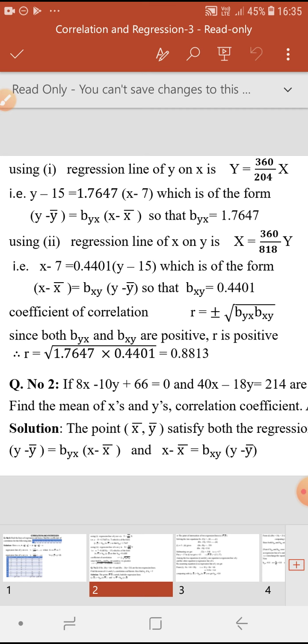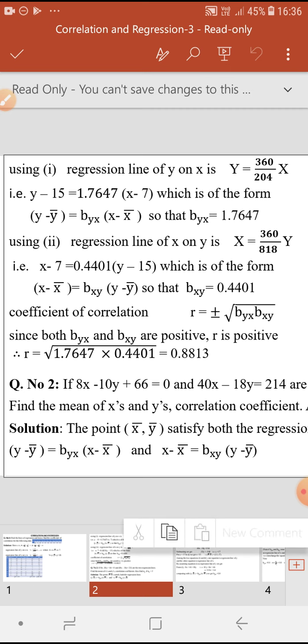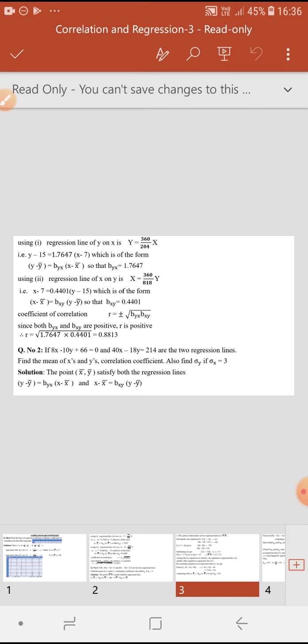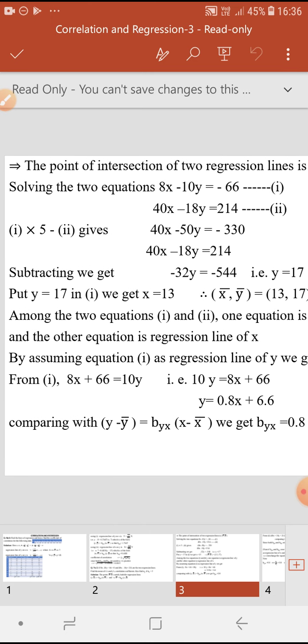Consider the two general forms of regression lines: y minus ȳ equals byx into x minus x̄, and x minus x̄ equals bxy into y minus ȳ. If you put x equals x̄ and y equals ȳ in both equations, both are satisfied, meaning x̄ and ȳ satisfy both equations. Therefore, both regression lines pass through the point (x̄, ȳ), so x̄ and ȳ is the point of intersection of the two regression lines.